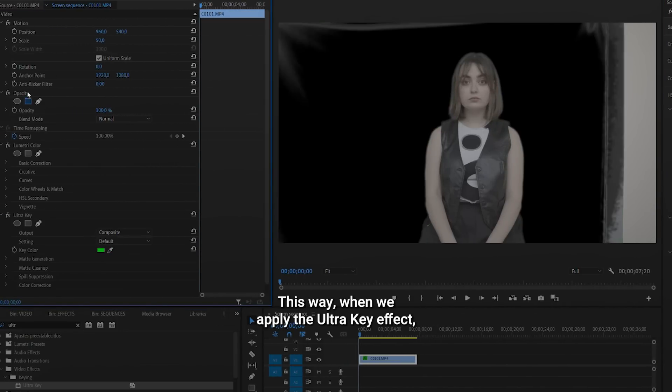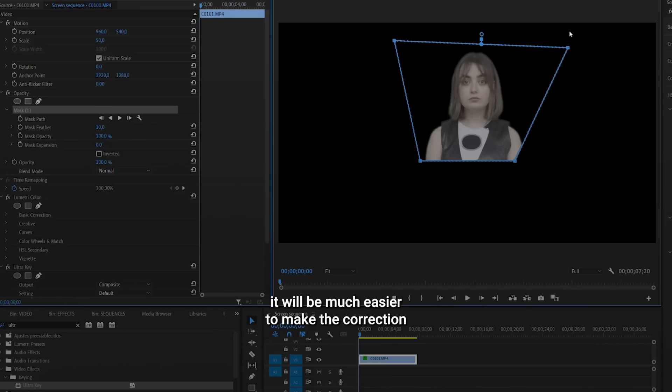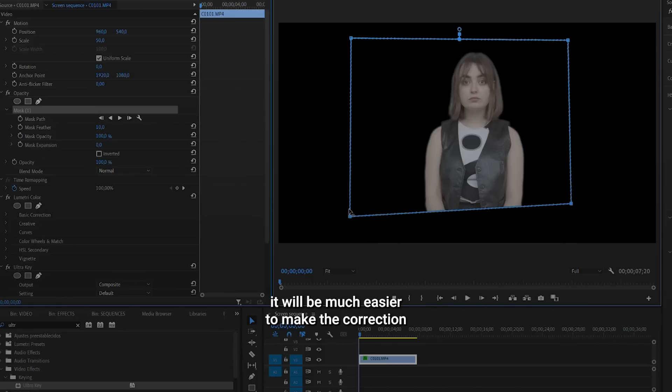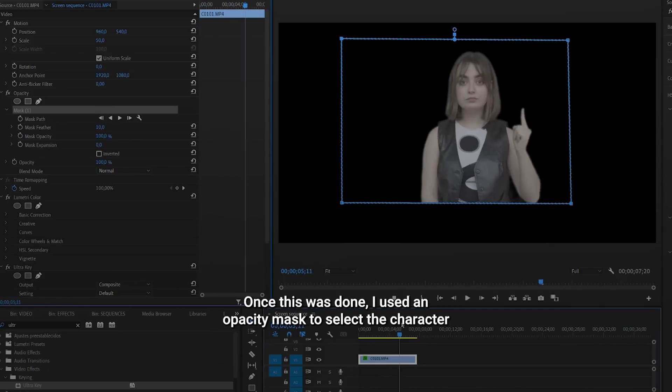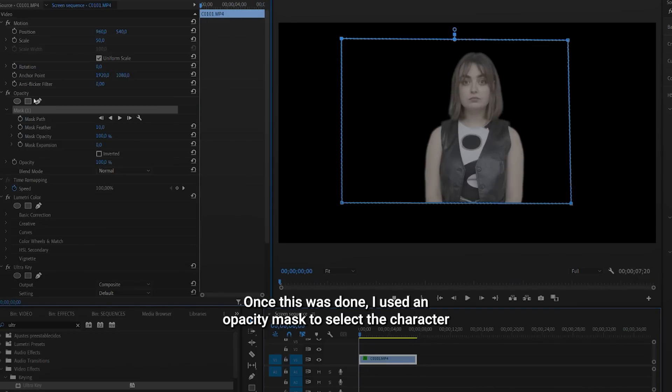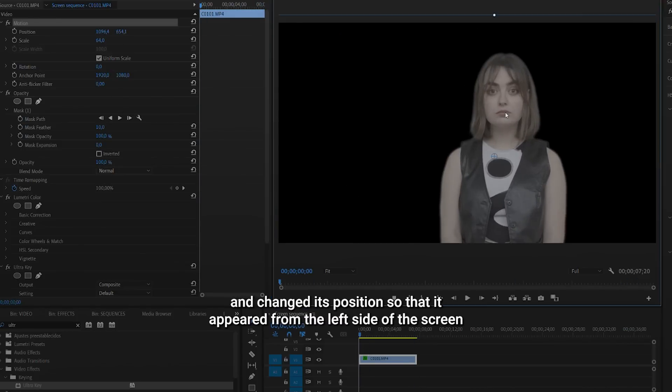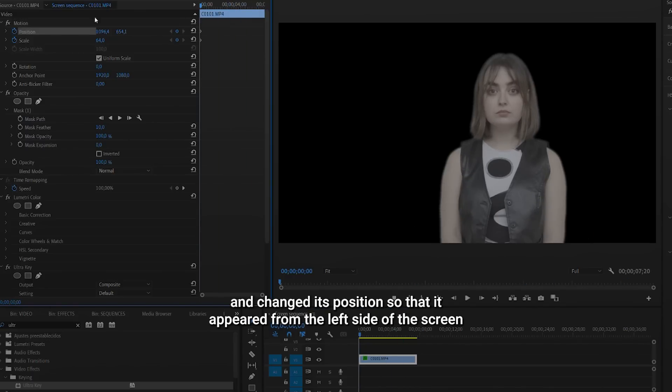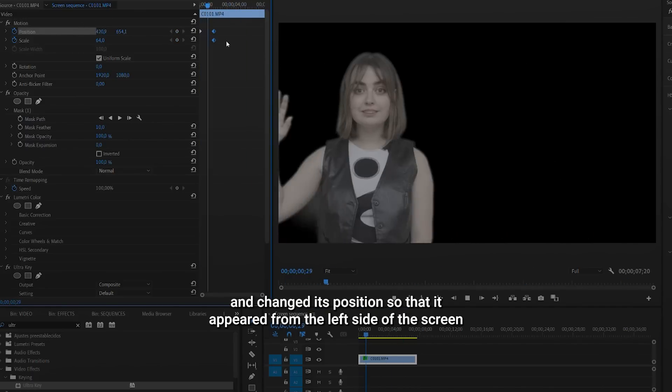This way, when we apply the Ultra Key effect, it will be much easier to make the correction. Once this was done, I used an opacity mask to select the character and change its position so that it appeared from the left side of the screen.